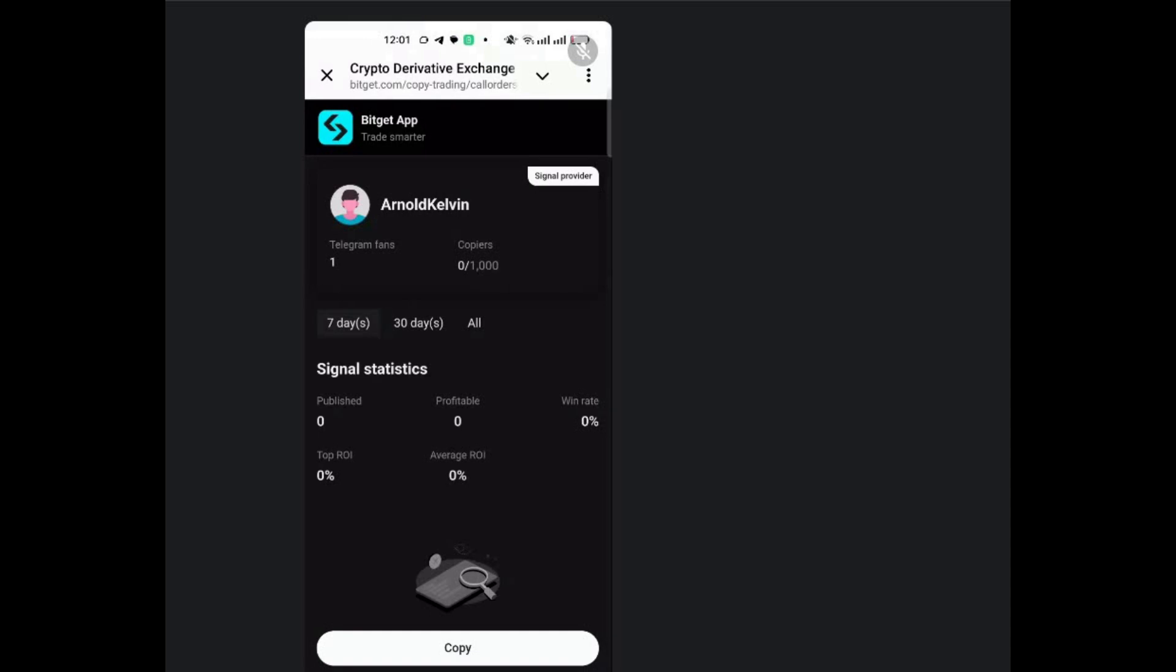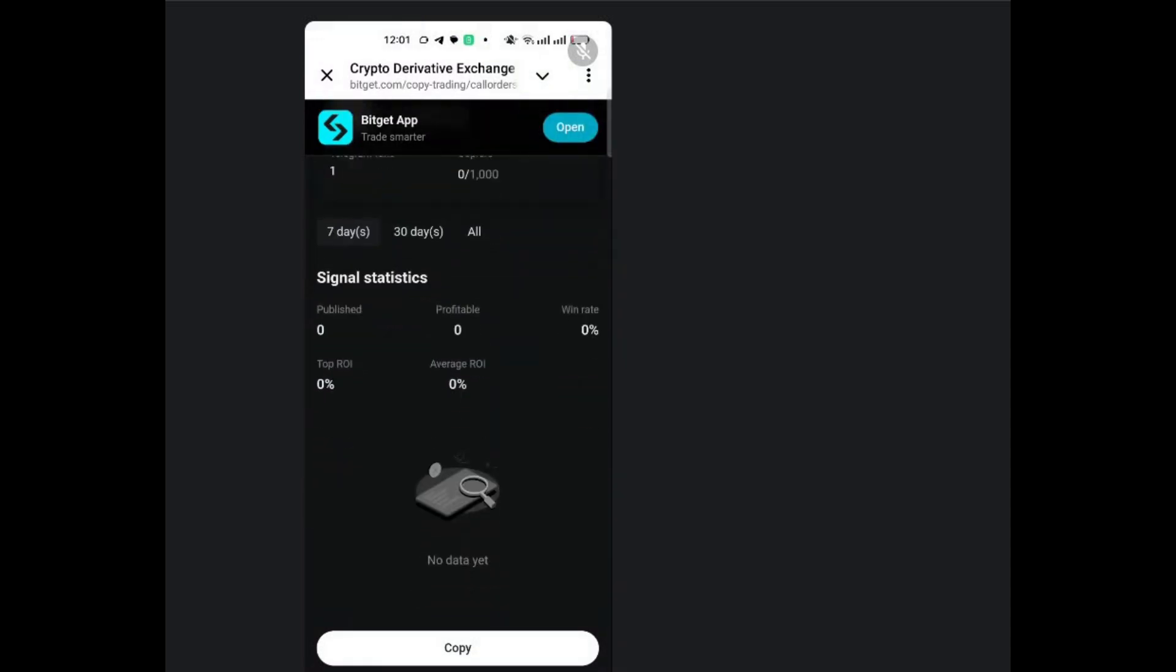It'll take you directly to the BitCat app. Then just come down, then click on copy. And then you'll be able to copy this particular trade. As easy as that. You only need to be in that signal group. And then when the lead trader sends a signal, you'll be able to copy that signal. And that signal will be incorporated in your trades. And that is how you can copy trades using the Telegram signal bot.